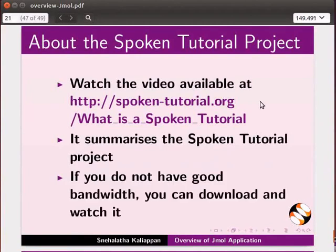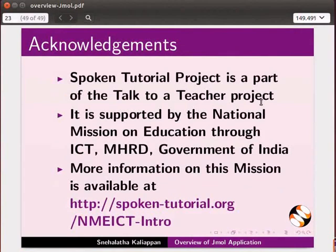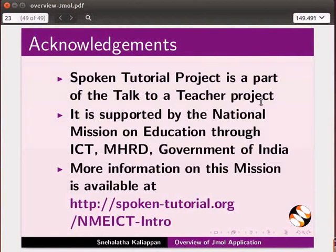Please download and watch it. The Spoken Tutorial project team conducts workshops and gives certificates for those who pass an online test. For more details, please write to us. Spoken Tutorial project is funded by NMEICT-MHRD Government of India. More information on this mission is available at the link shown. This is Nehalata from IIT Bombay signing off. Thank you for joining.